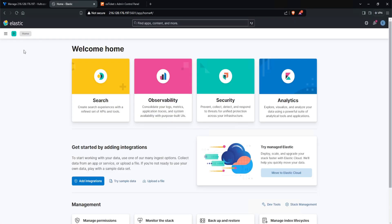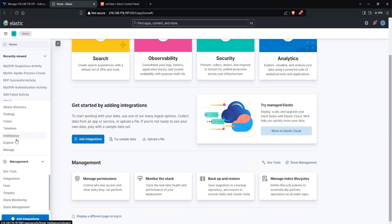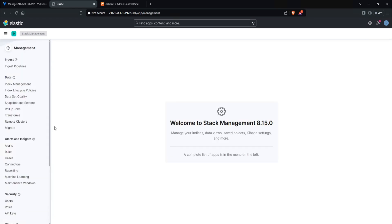Now you want to head over to your elastic, click on the hamburger icon, scroll all the way down. Under management, you want to select stack management. And from here under alerts and insights, click on connectors.